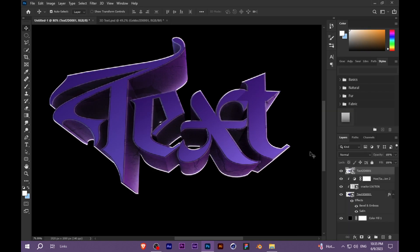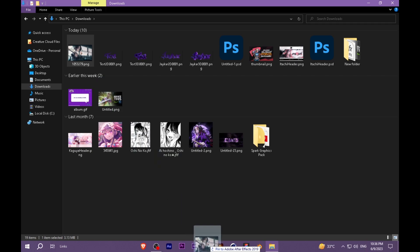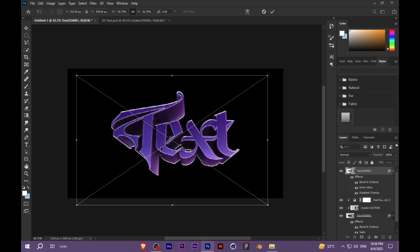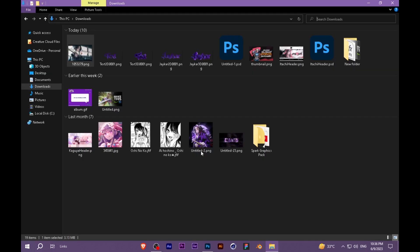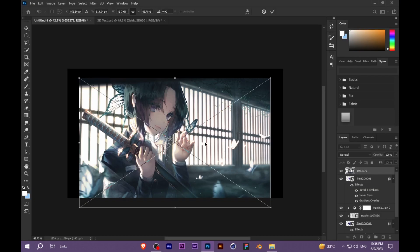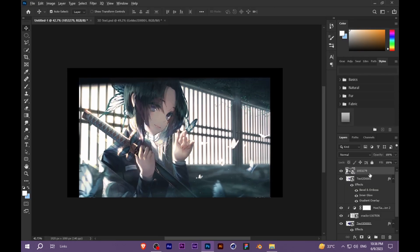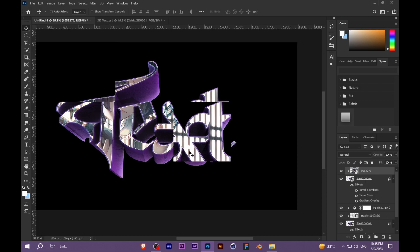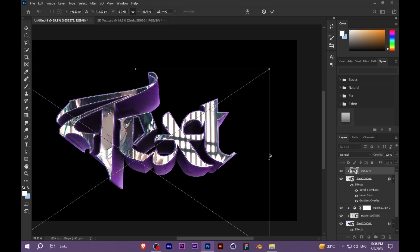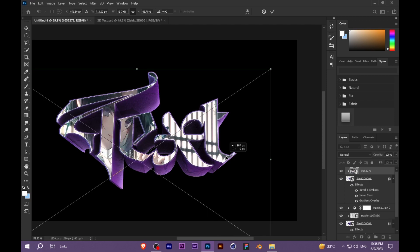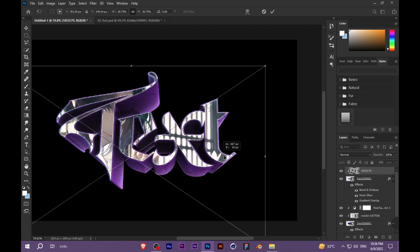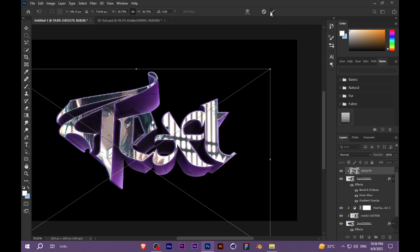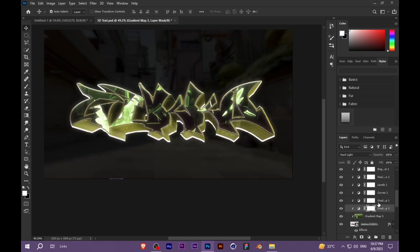I have downloaded a wallpaper like this. You can download it from Google also and paste it here. You can adjust the wallpaper here and add this.